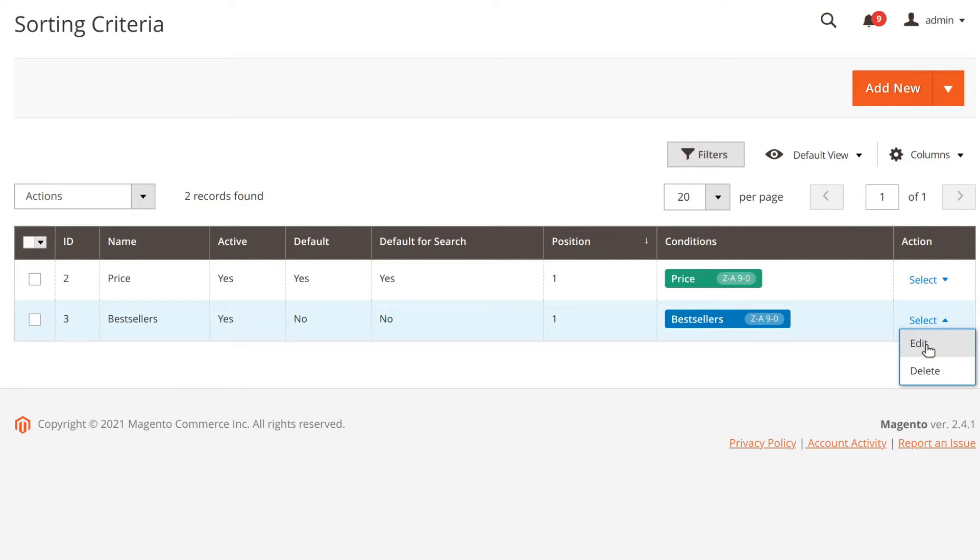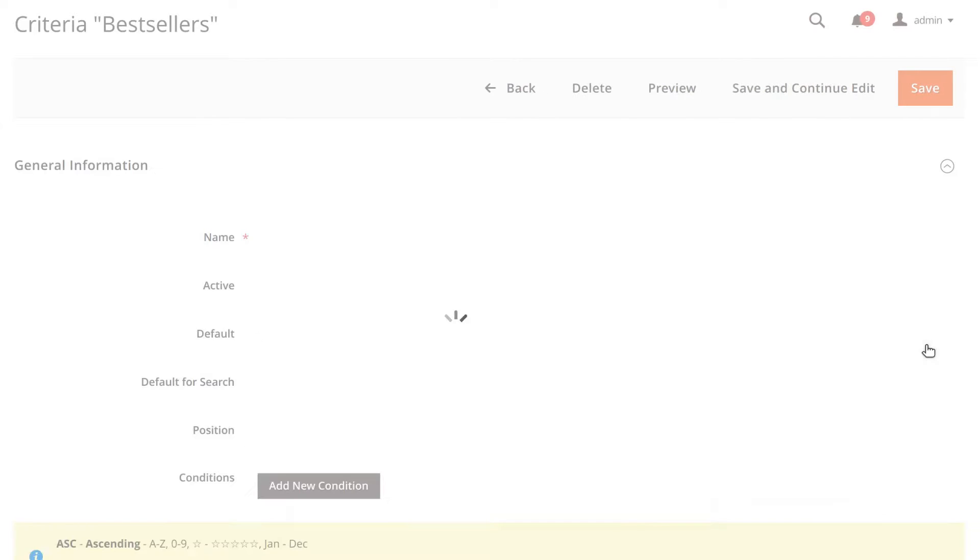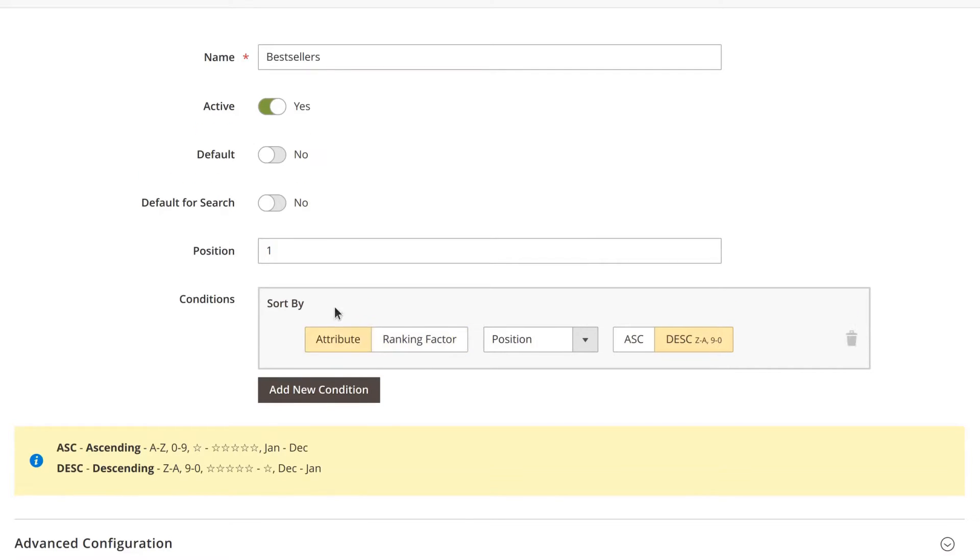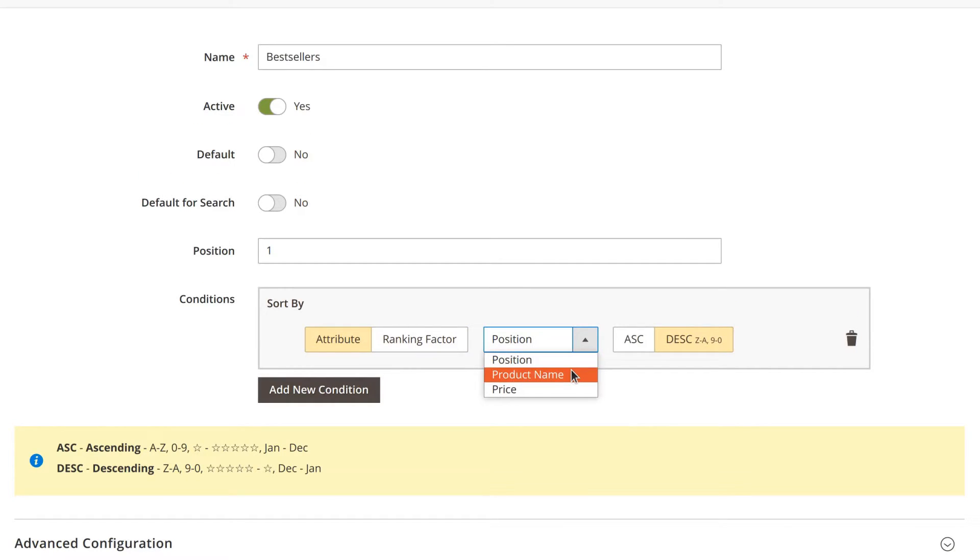Next, establish sorting criteria. You can base them on ranking factors or product attributes like position, name, or price.